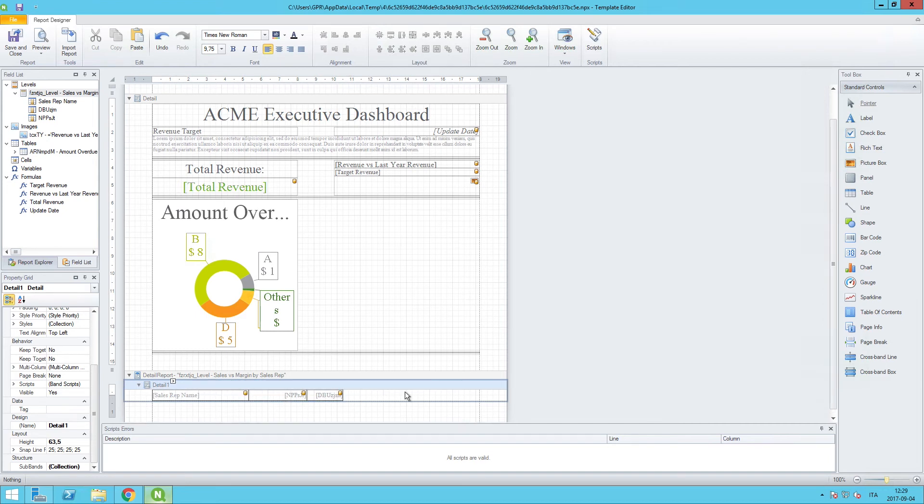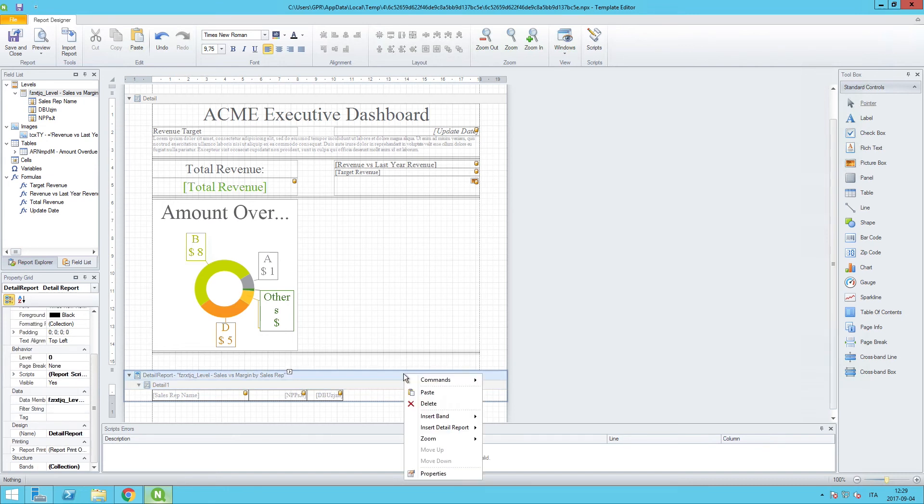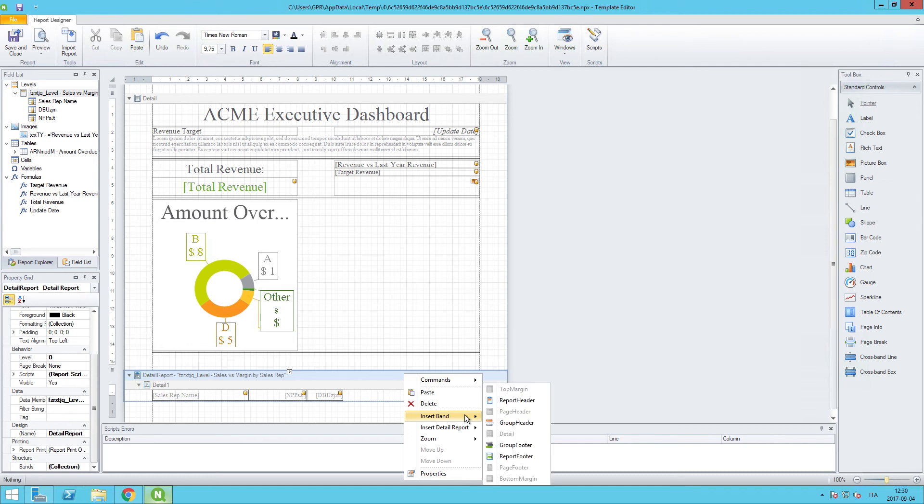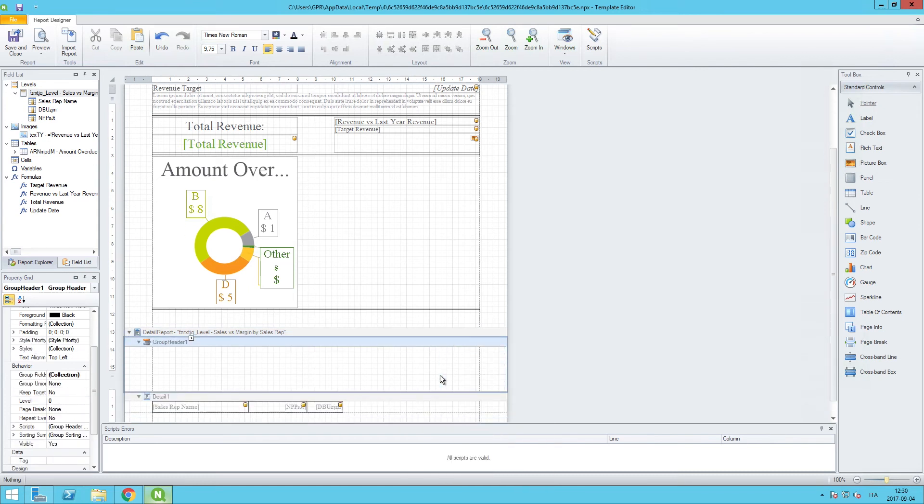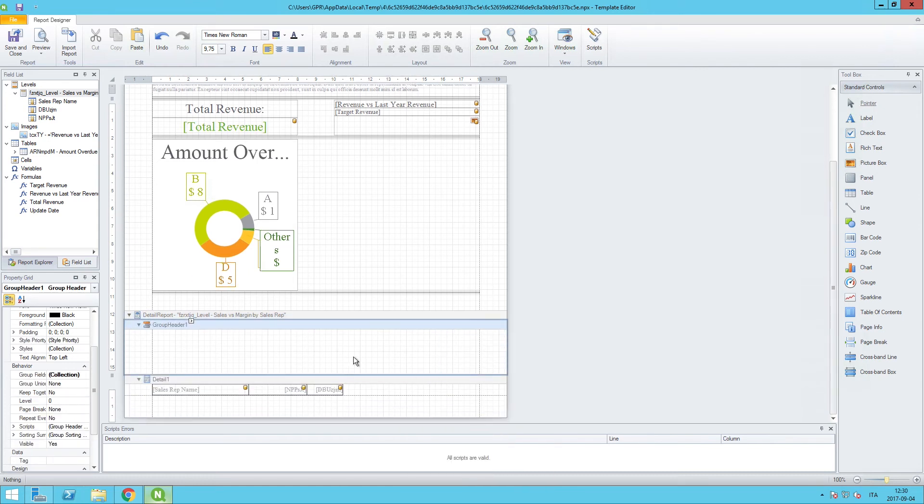But let's also add some table headers. What we can do in this case is right-click in this area and let's put a group header here.